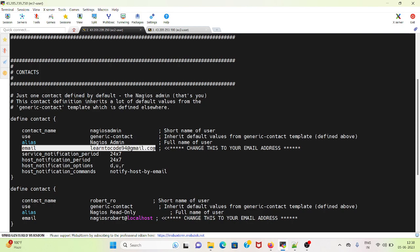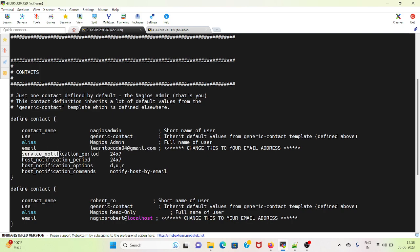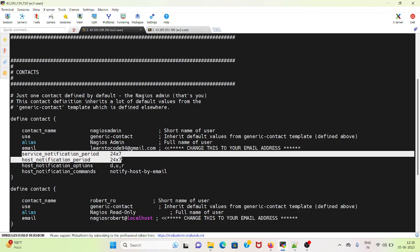You can specify the email, you can specify the service notification period, host notification period, when you want the notifications. It's specified as when the host is down, up, or recovering. Host notification commands is notify host by email.